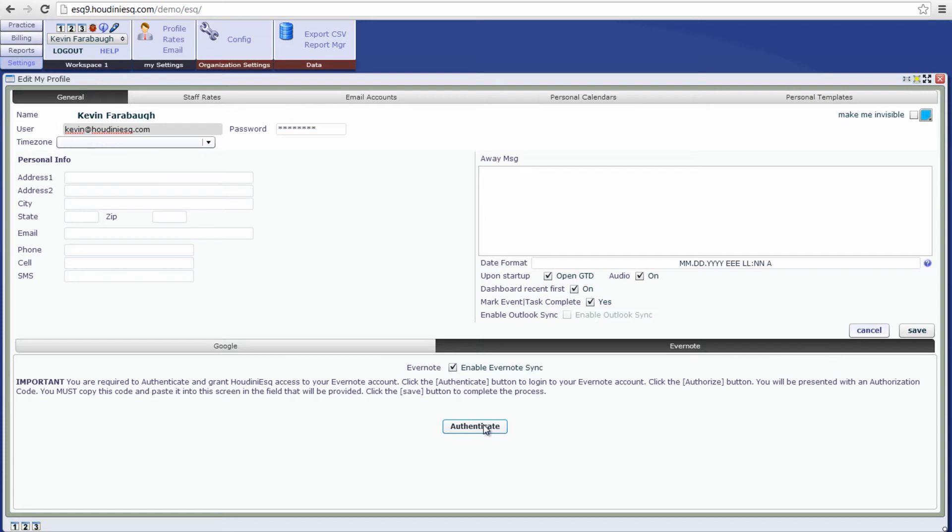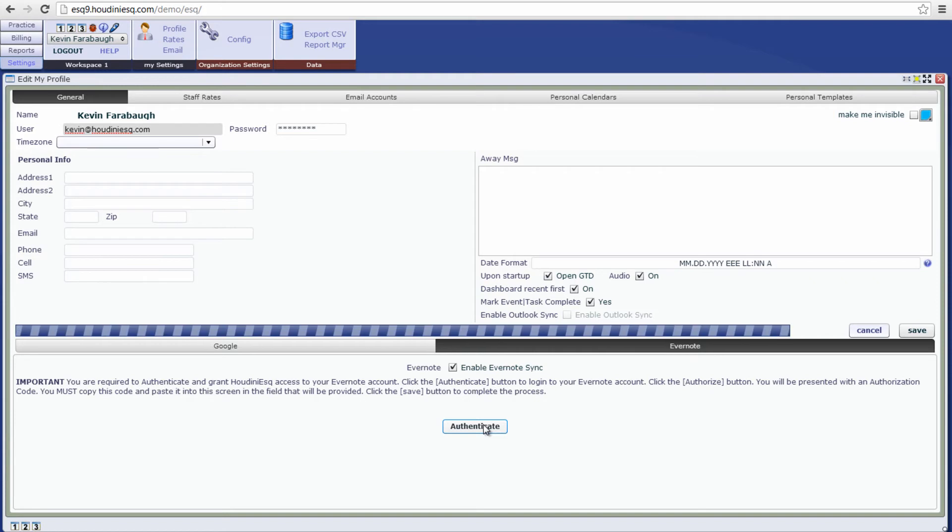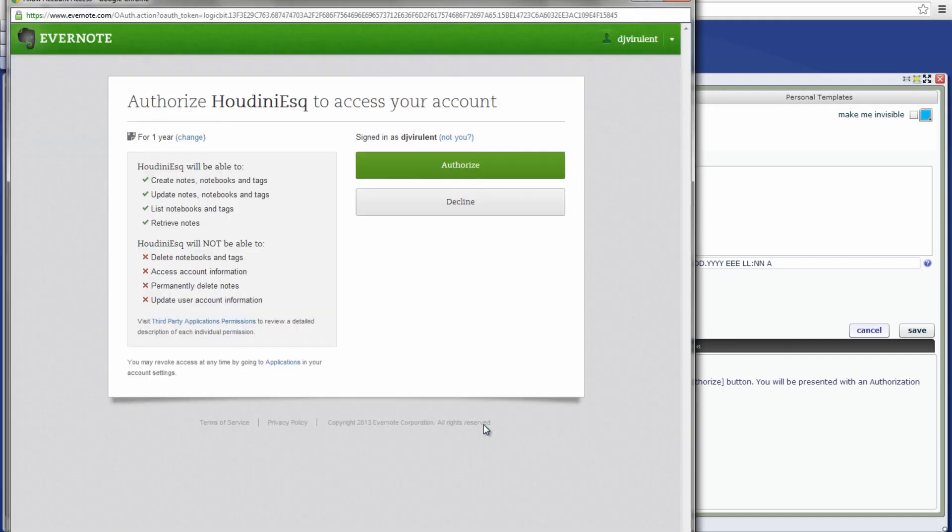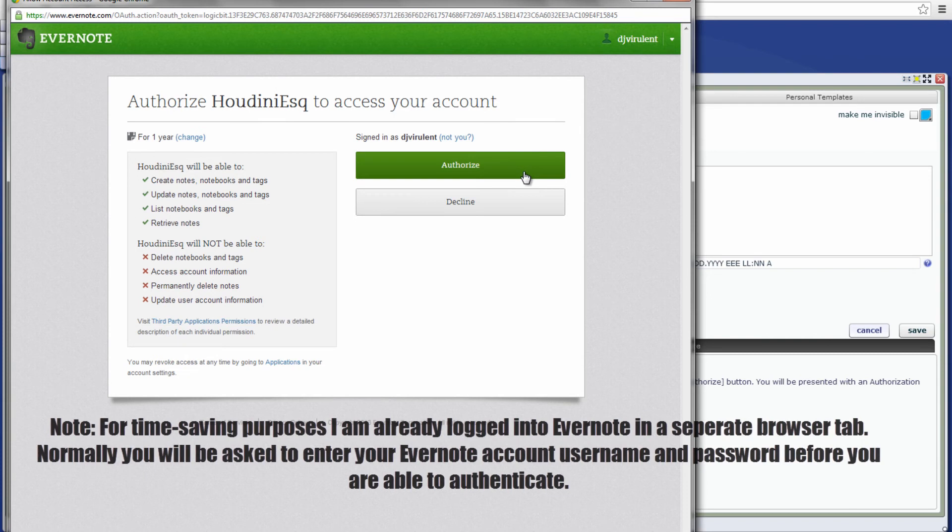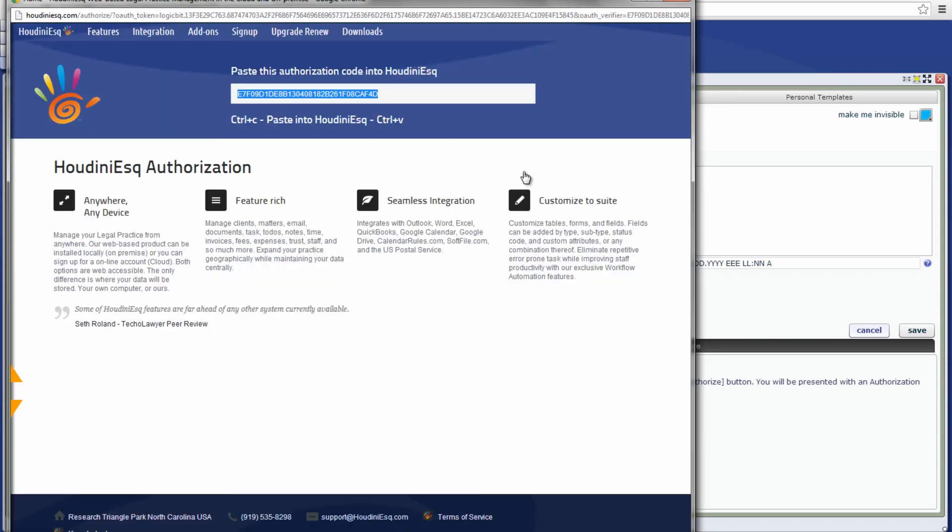And of course before we can begin we'll have to authenticate the application. So let's go ahead and click the authenticate button here. What that will do is open up a new tab that will ask you to authorize your Evernote account with Houdini SQ. So let's go ahead and click the authorize button and copy paste the authorization code into Houdini SQ.